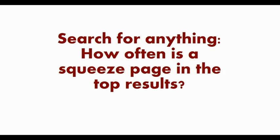Go over to google.com right now and search for any keyword or phrase that you want. Take a look and see how often a squeeze page is number one or even on the first page of the search results. Guess what the answer is? Never.